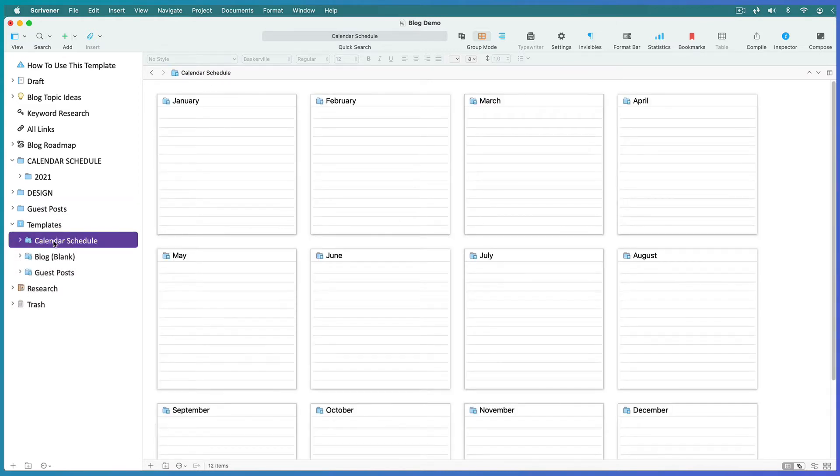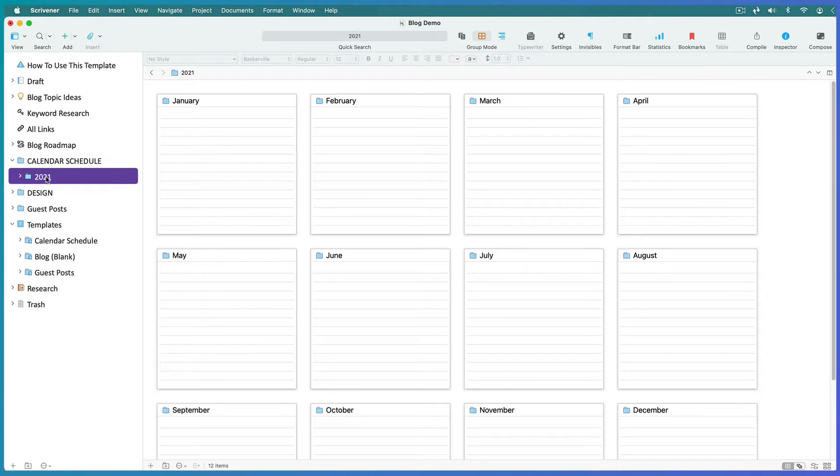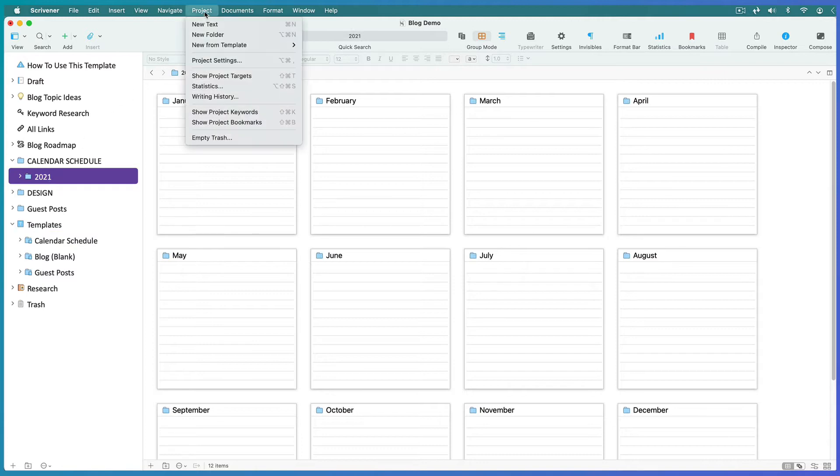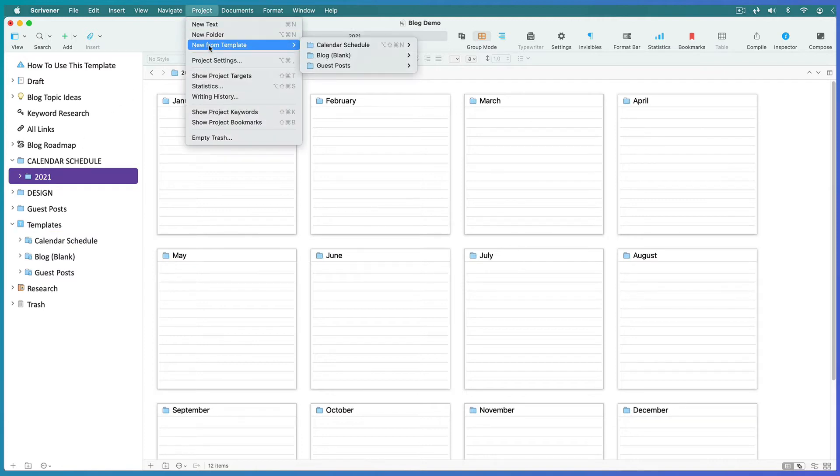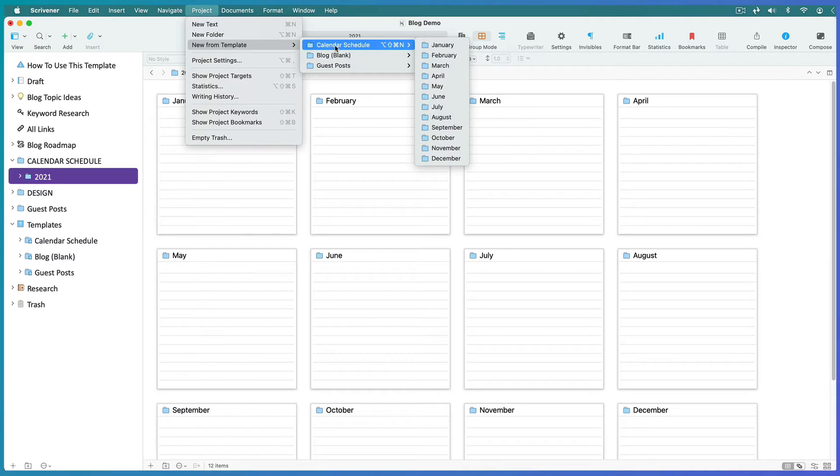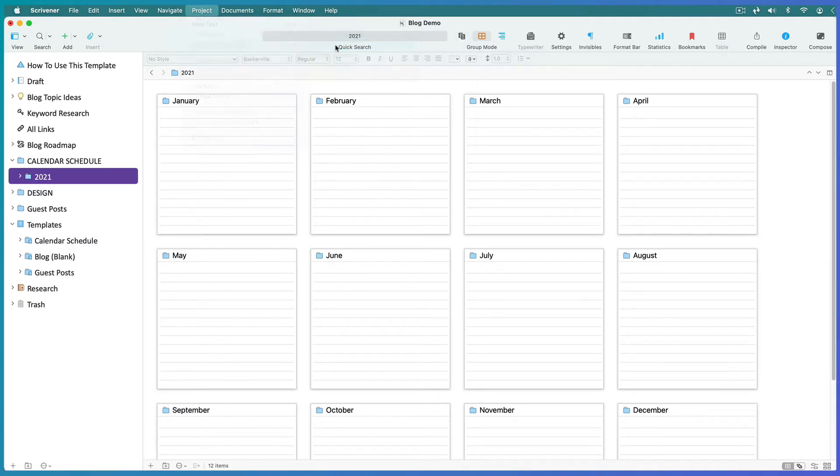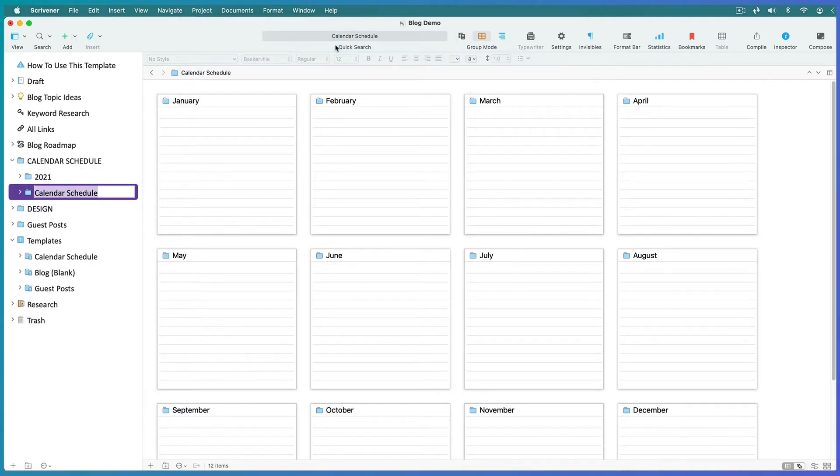Now if you look inside the document templates folder, you'll find a calendar schedule template for the next year. This is just a document with the months laid out. Select the previous year and go to Project, New From Template. Navigate to the calendar schedule and add it. Name it for the new year.